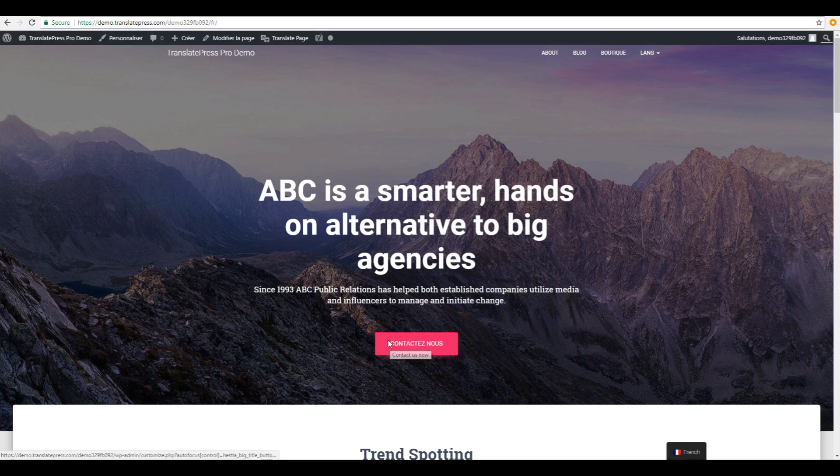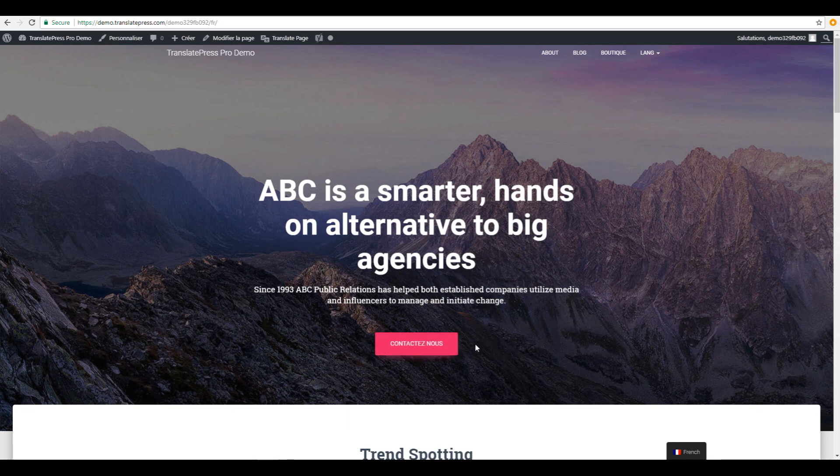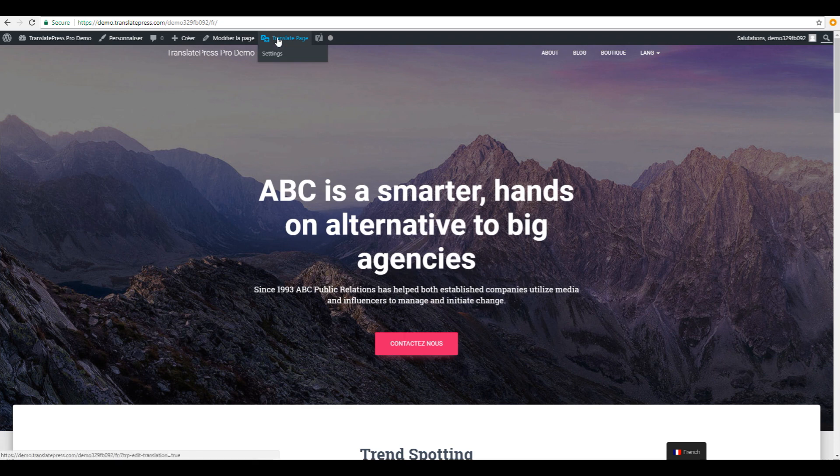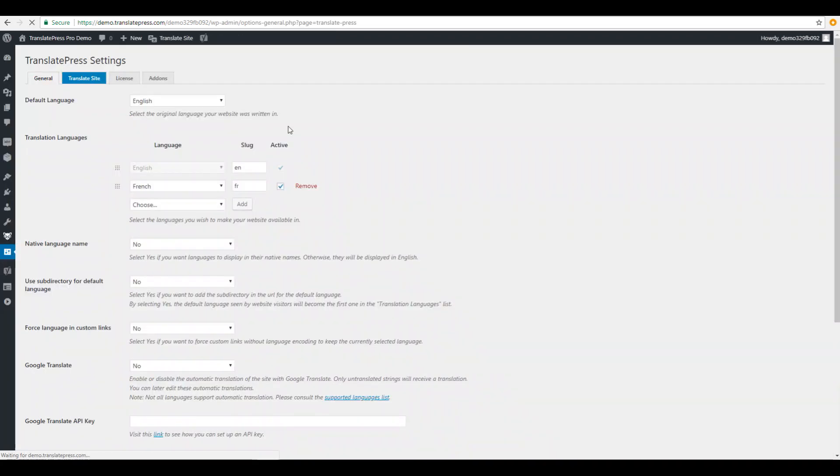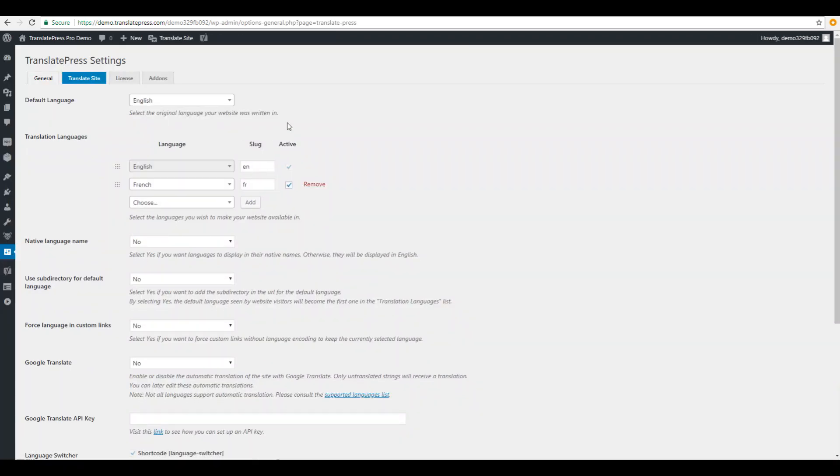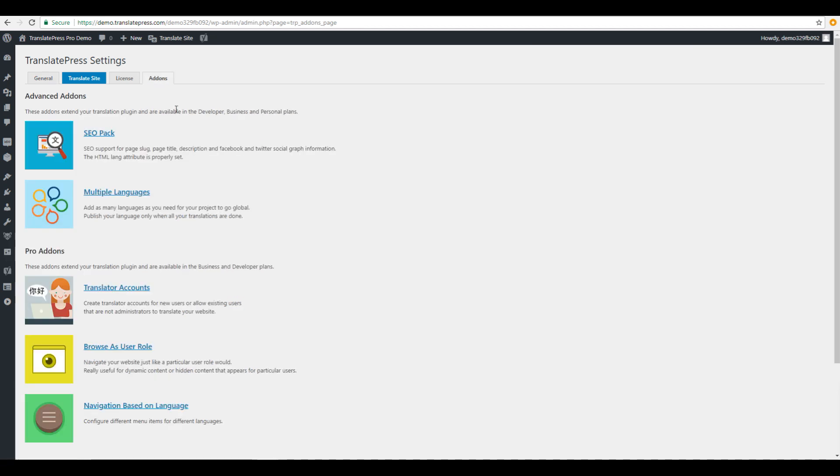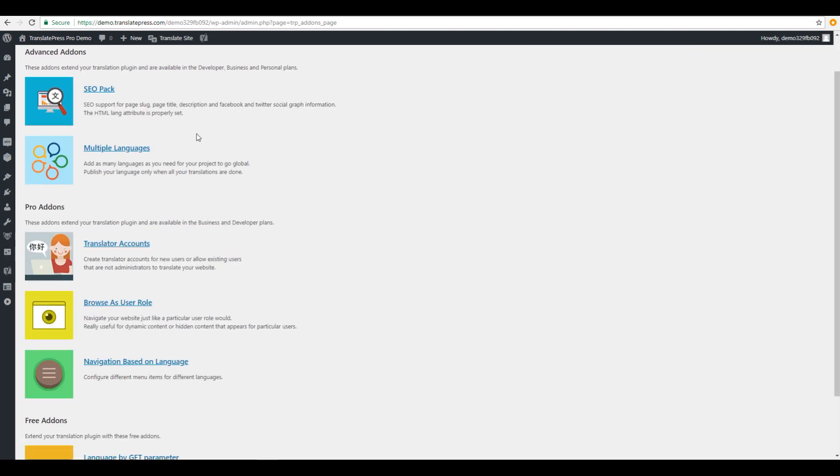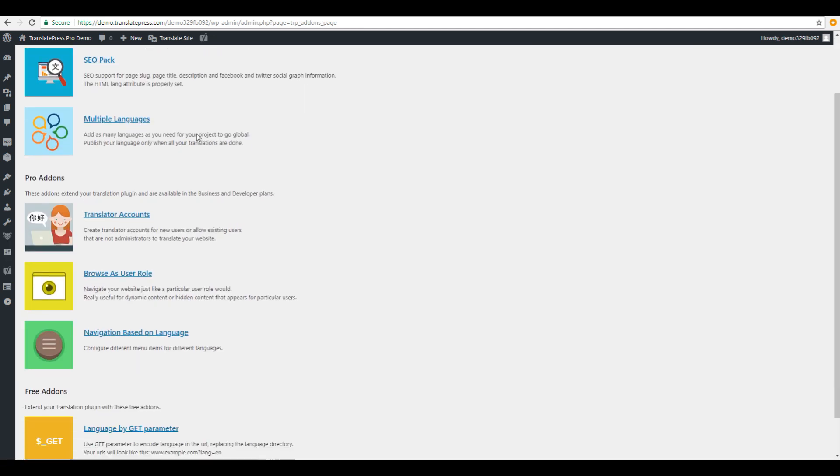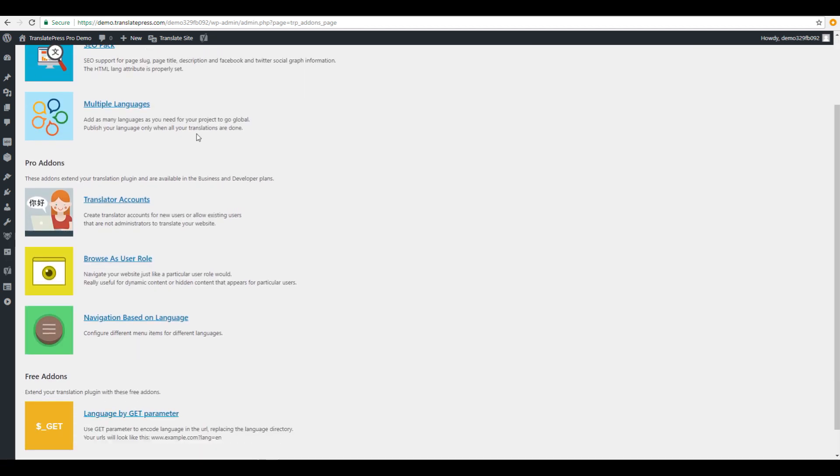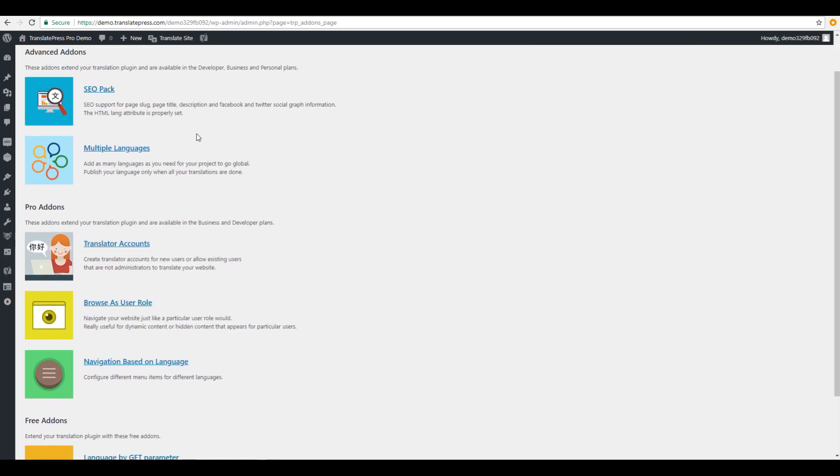The beauty of TranslatePress is that it's out-of-the-box compatible with all themes and plugins without needing to add any extra code. Besides the main plugin, TranslatePress comes with a bunch of premium add-ons in order to add any extra functionality you may need.